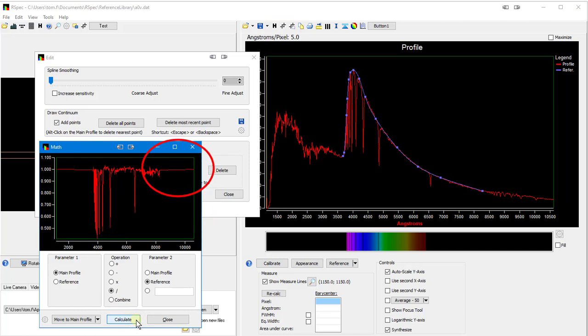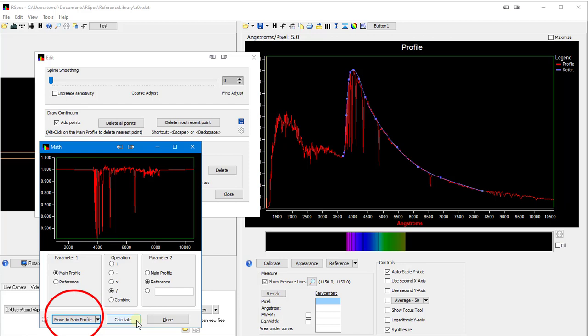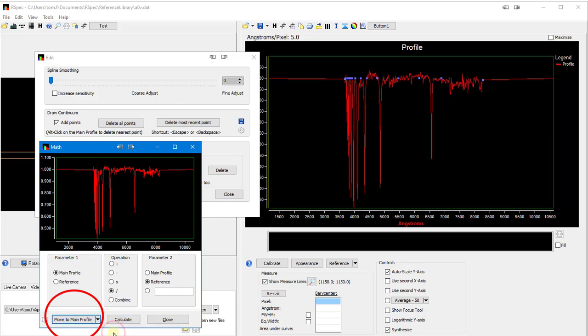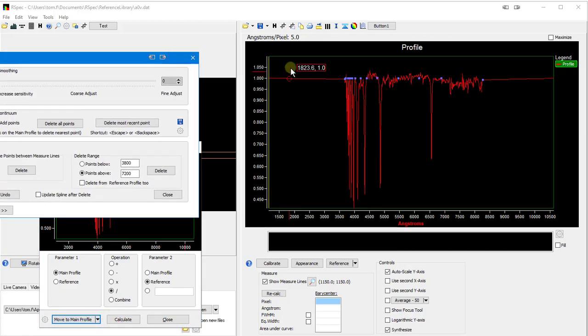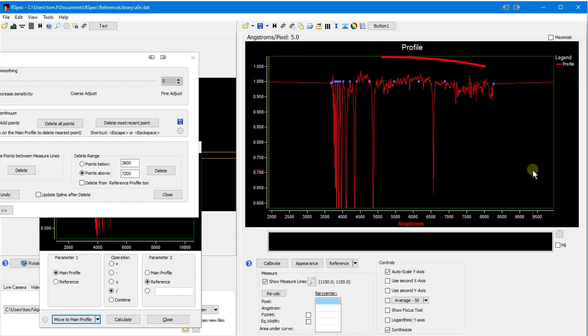Ah, much better. Being able to fine tune the continuum like I just did and then immediately recalculate to see the results makes this a really powerful tool. Now, the final step, as usual with the math tool, would be to copy this to the main profile, like that. And let's zoom in. See how it's now normalized around 1.0?